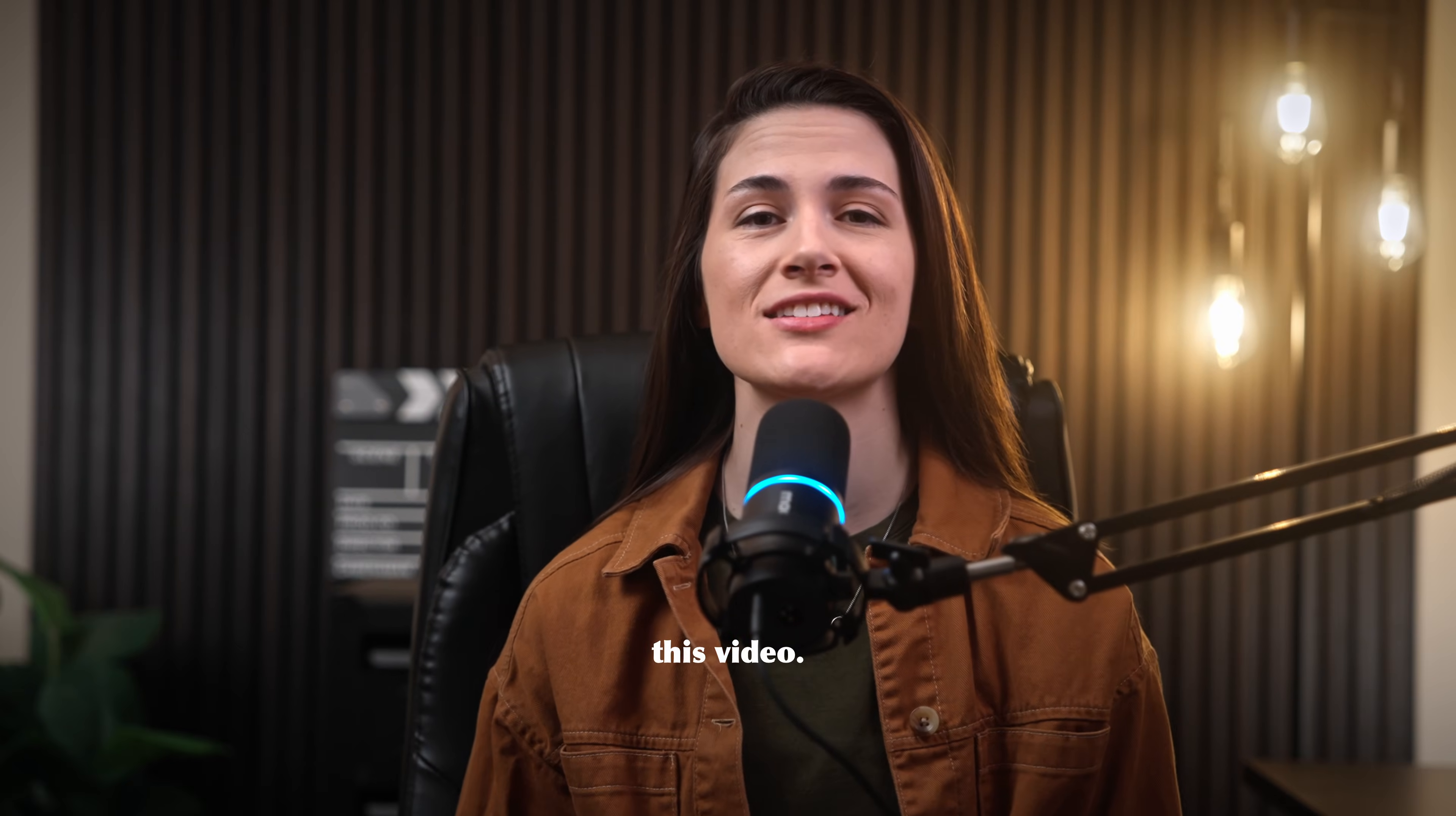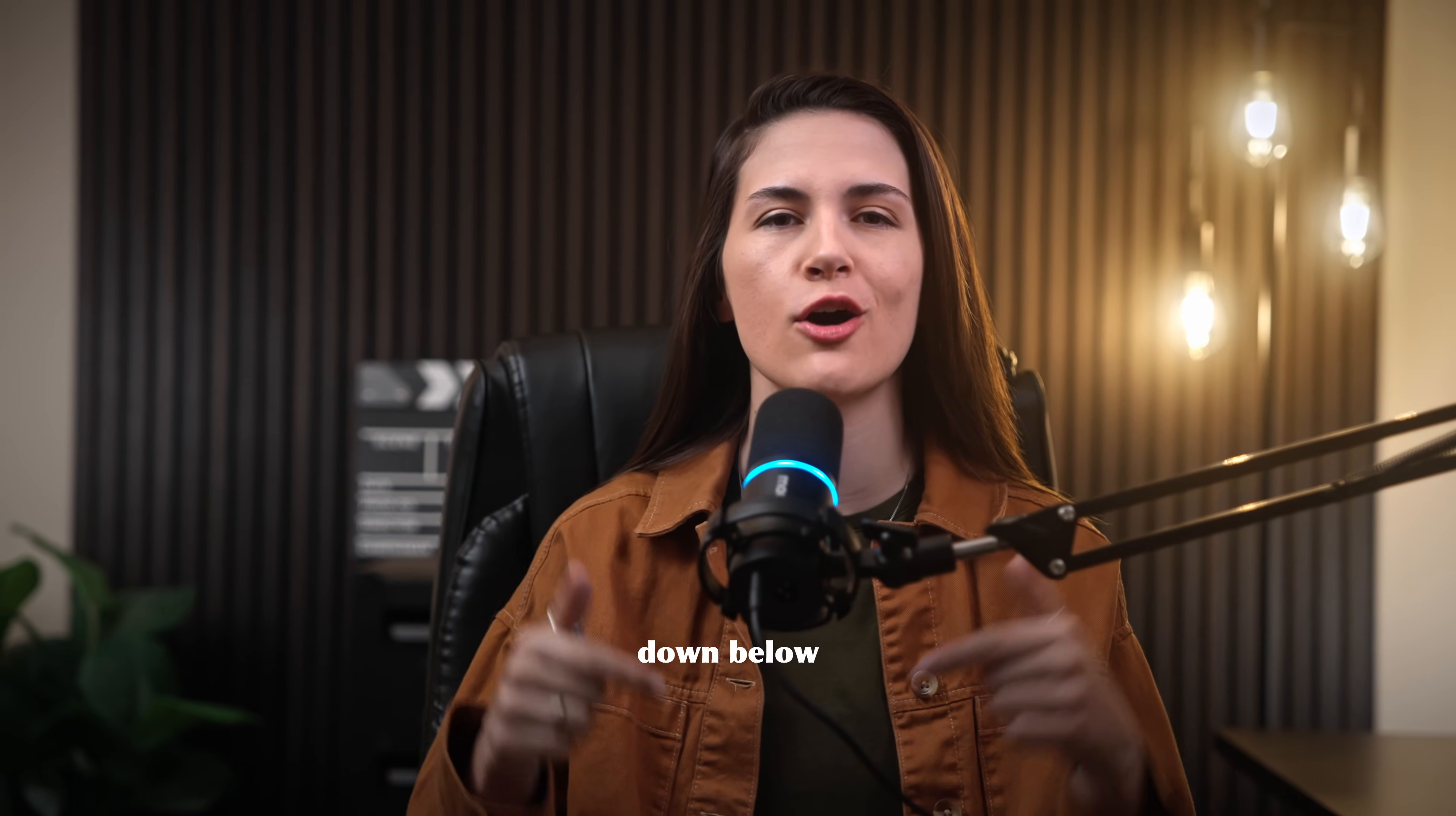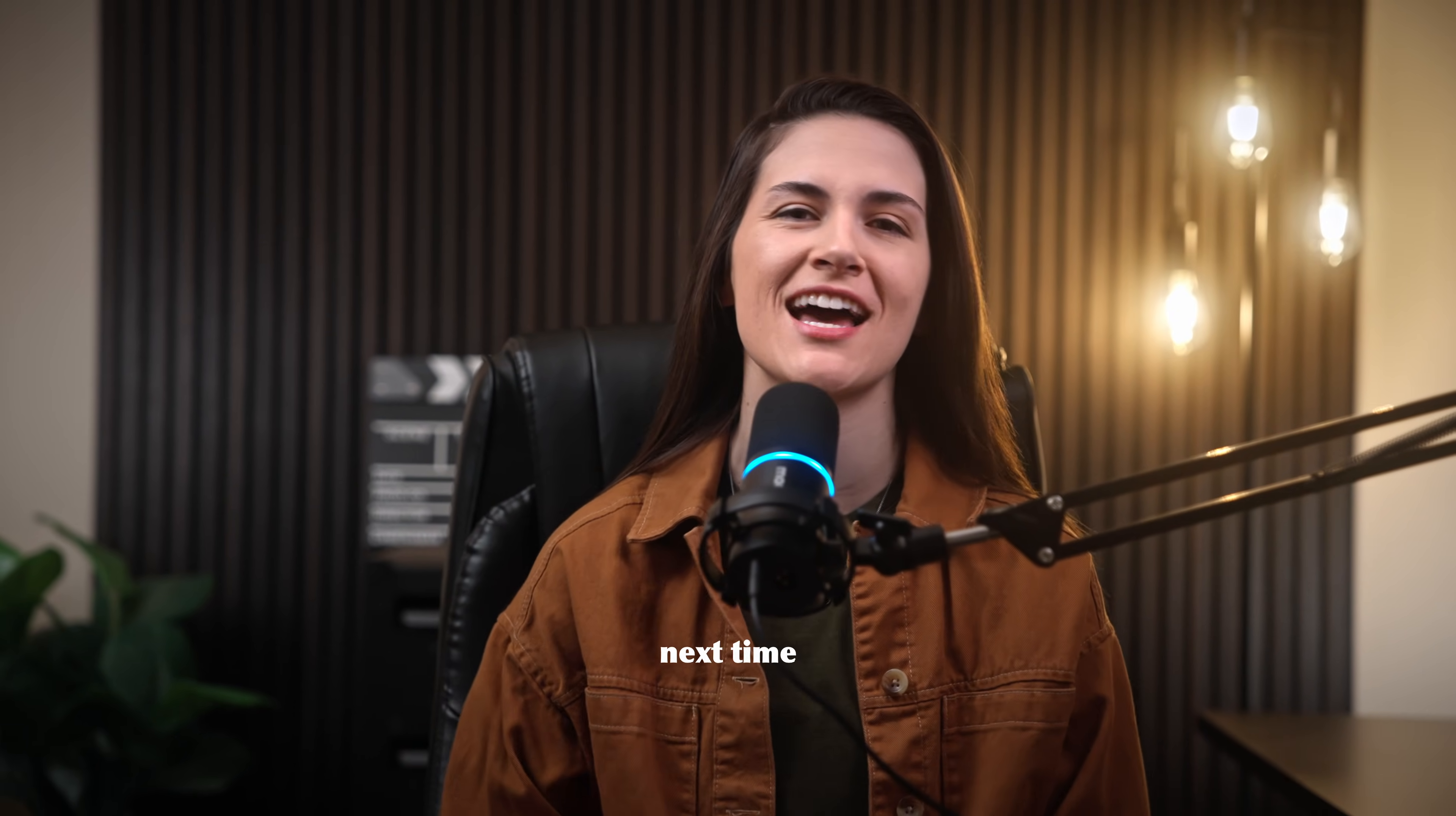Thanks so much for watching this video. If you enjoyed it, please give me a thumbs up and subscribe down below. I'll see you next time with another tutorial.